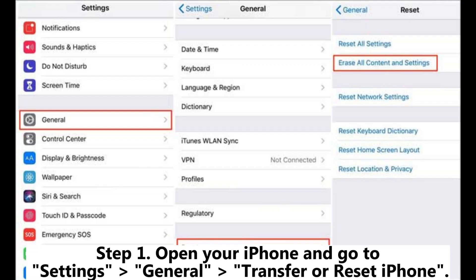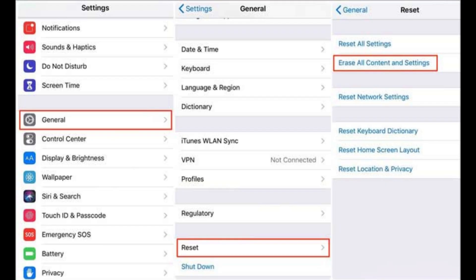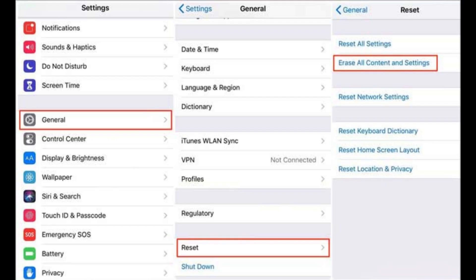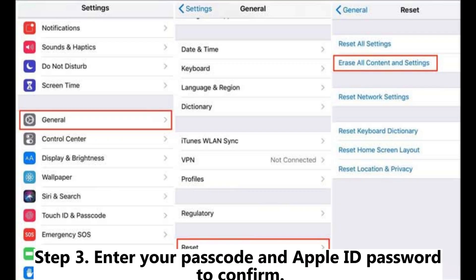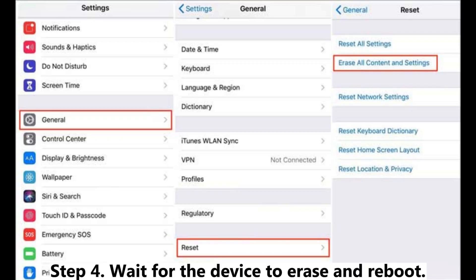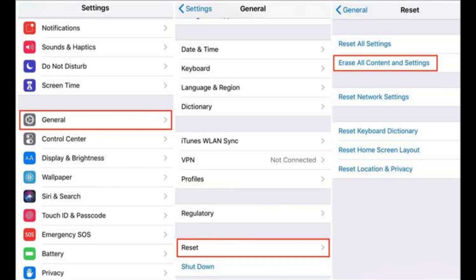Step 1: Open your iPhone and go to Settings > General > Transfer or Reset iPhone. Step 2: Tap Erase All Content and Settings. Step 3: Enter your passcode and Apple ID password to confirm. Step 4: Wait for the device to erase and reboot.